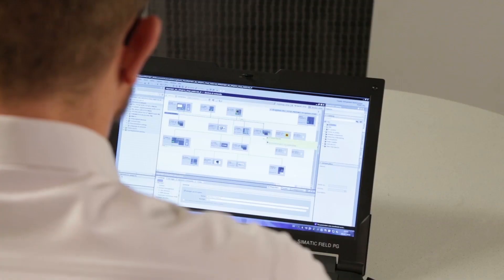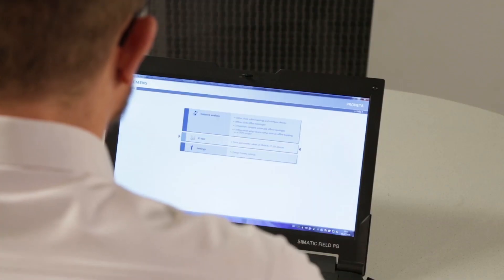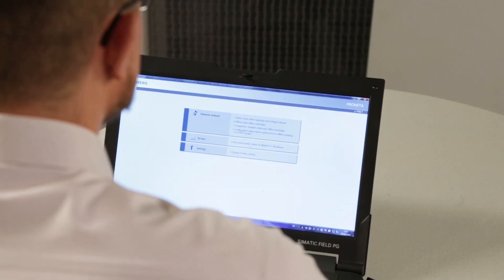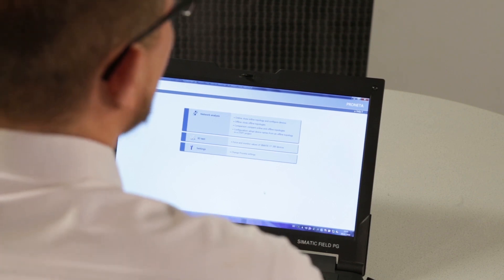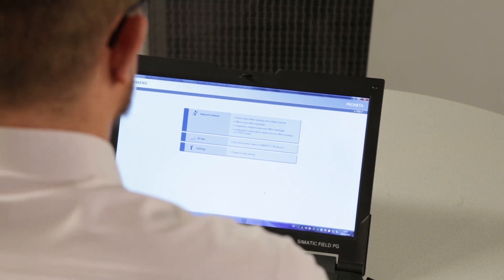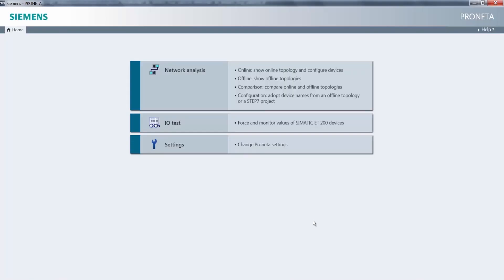Now let's take a look at PRONETA. With PRONETA, you basically have three options. The network analysis, the I.O. test and adjusting general settings in PRONETA.